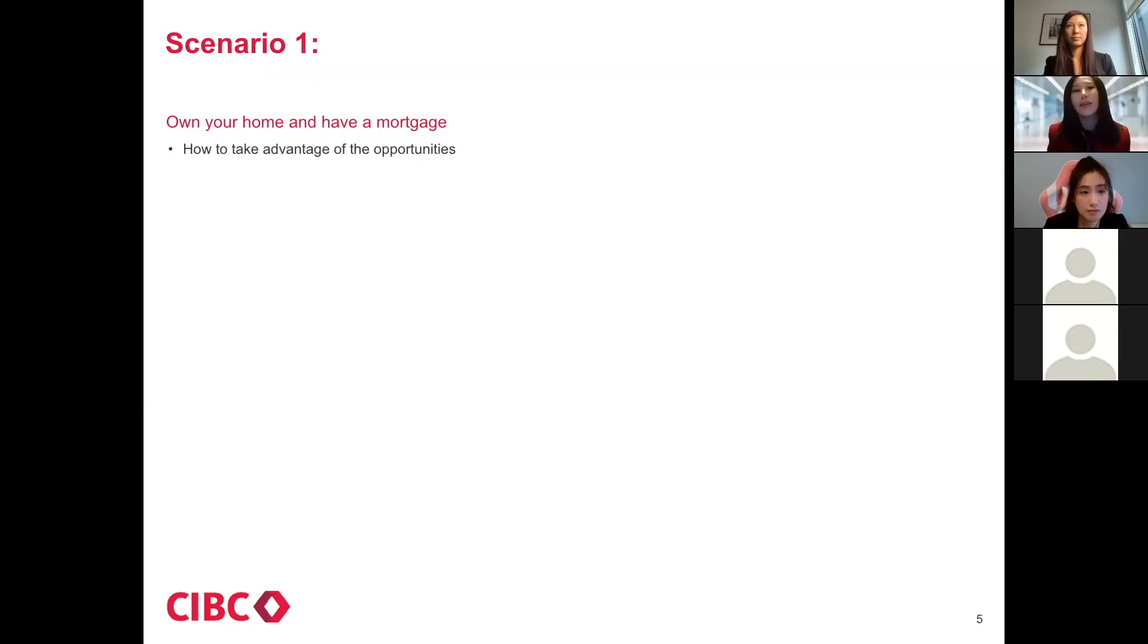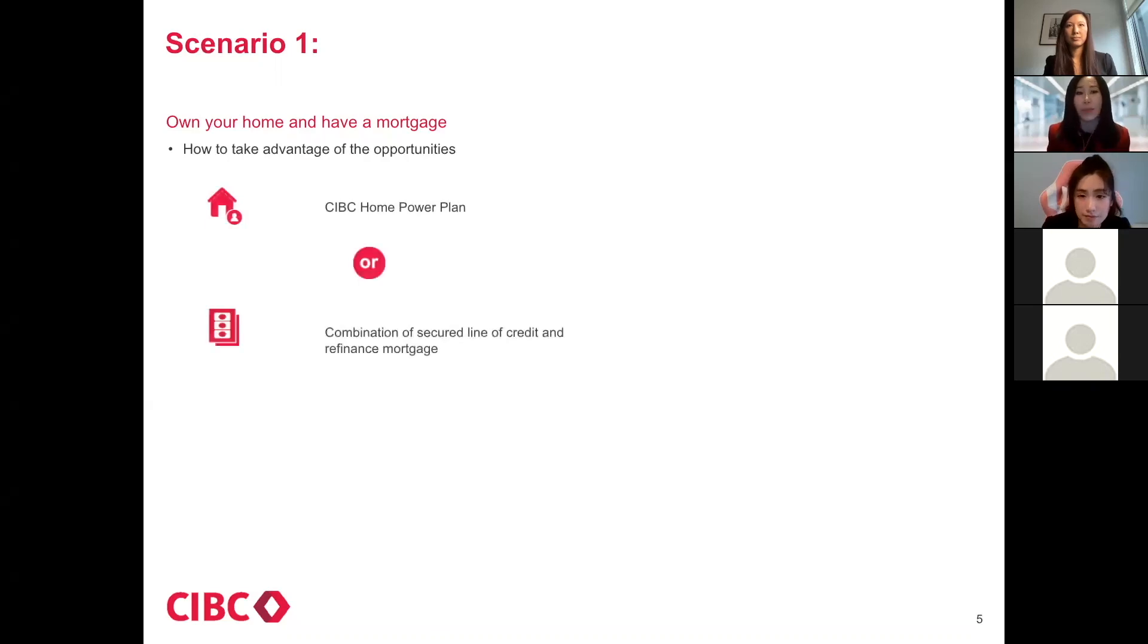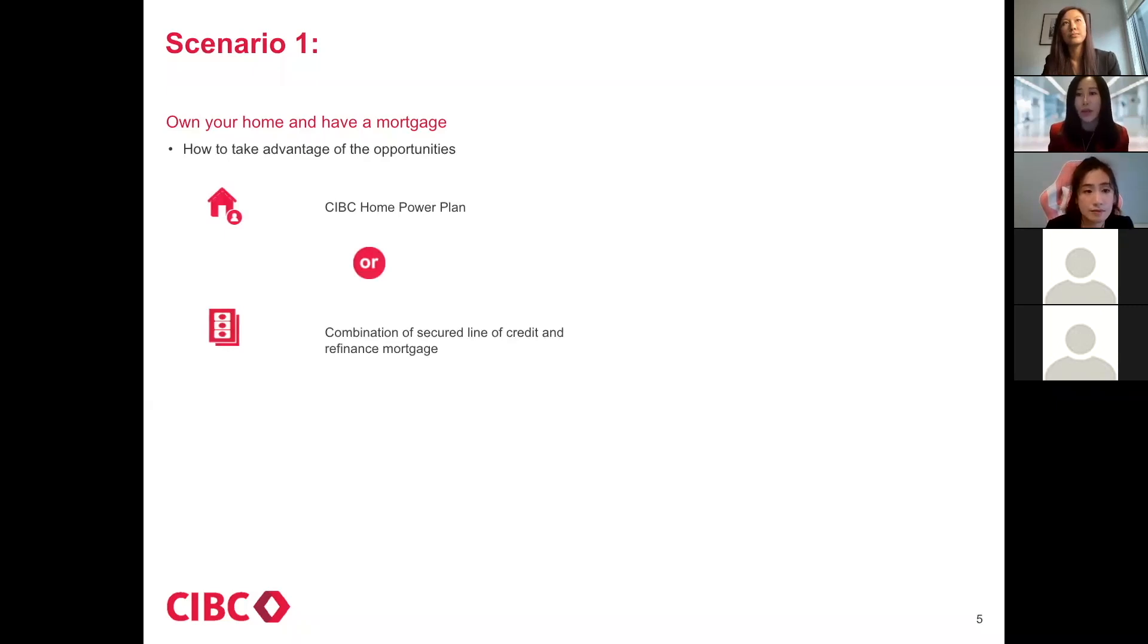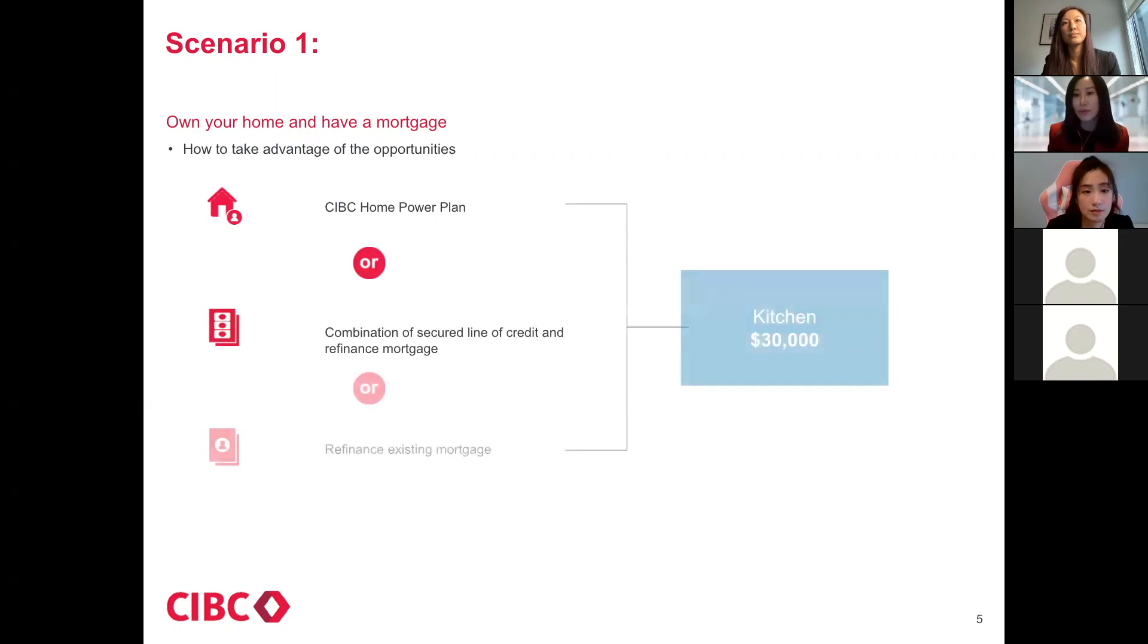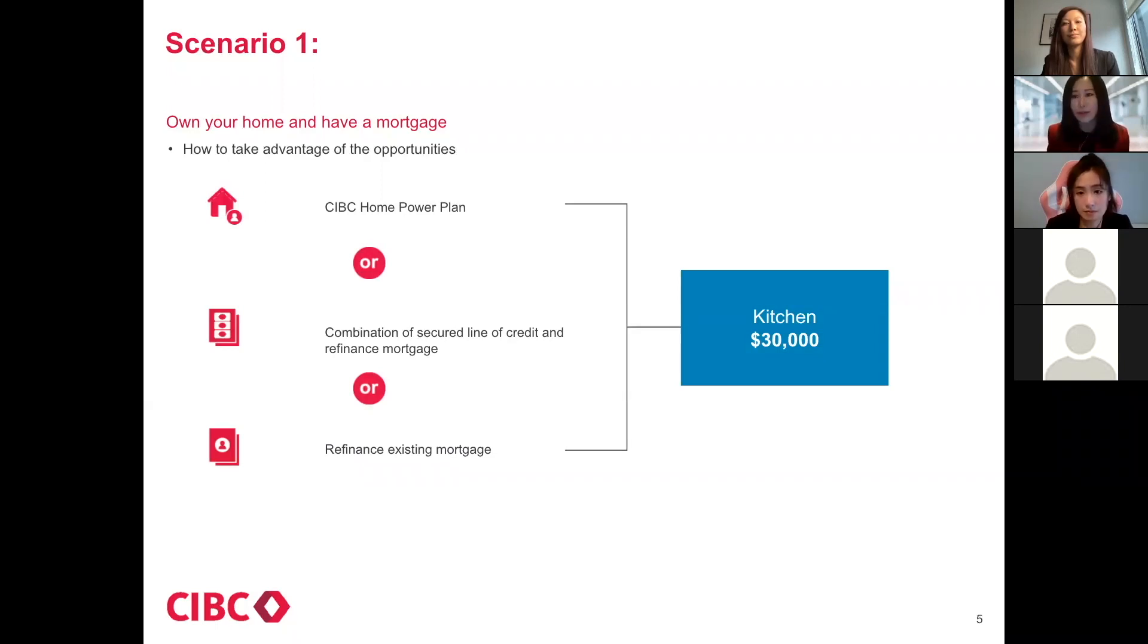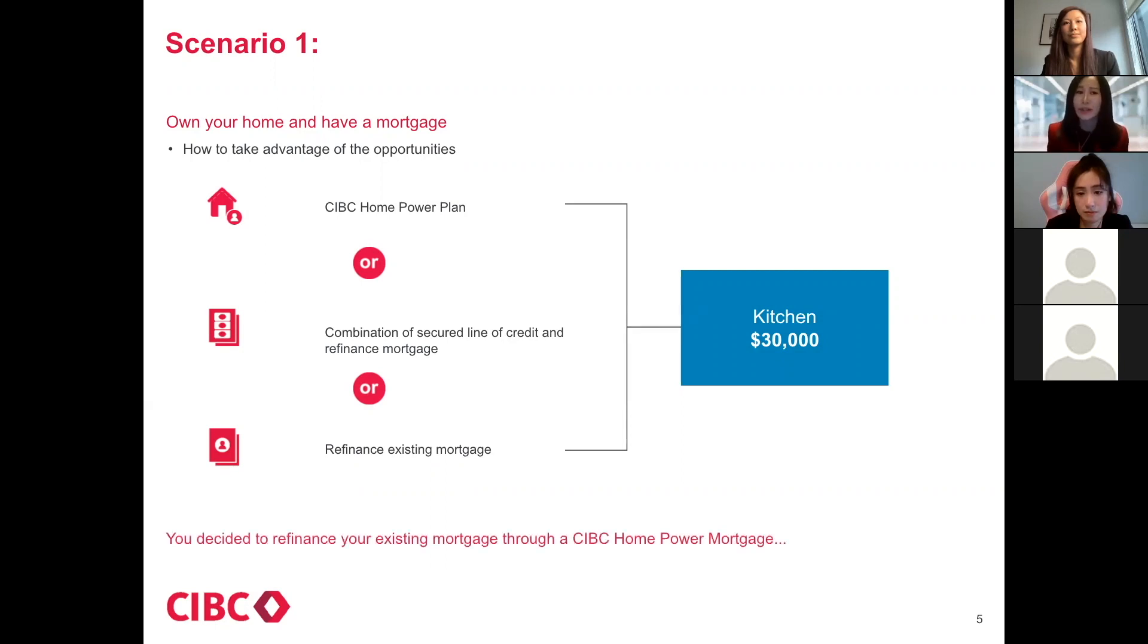There's a few ways. We have at CIBC, for example, Home Equity Line of Credit, which is a Home Power Plan. We'll also have a combination of having that Home Equity Line of Credit together with a mortgage to take it out, as well as the third way to do it, just to take equity out directly from your mortgage. So, for example, if we only need for a kitchen renovation of $30,000, now knowing that we have $700,000 equity, how can we use it?